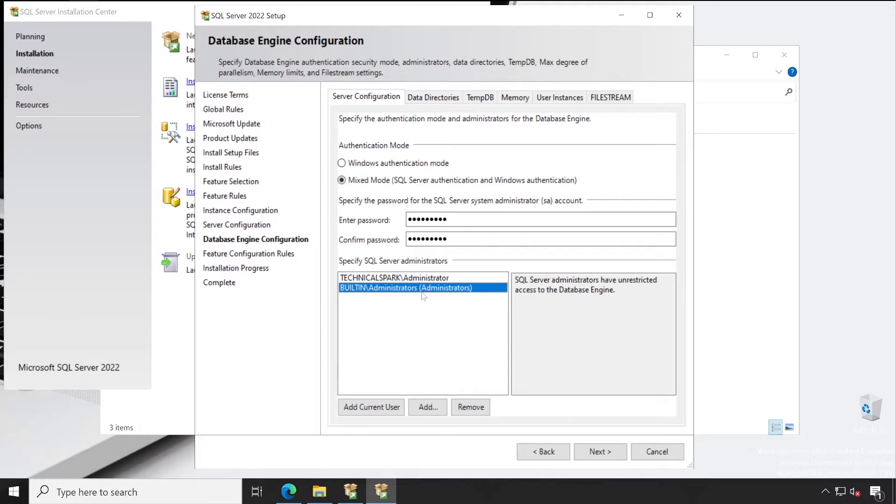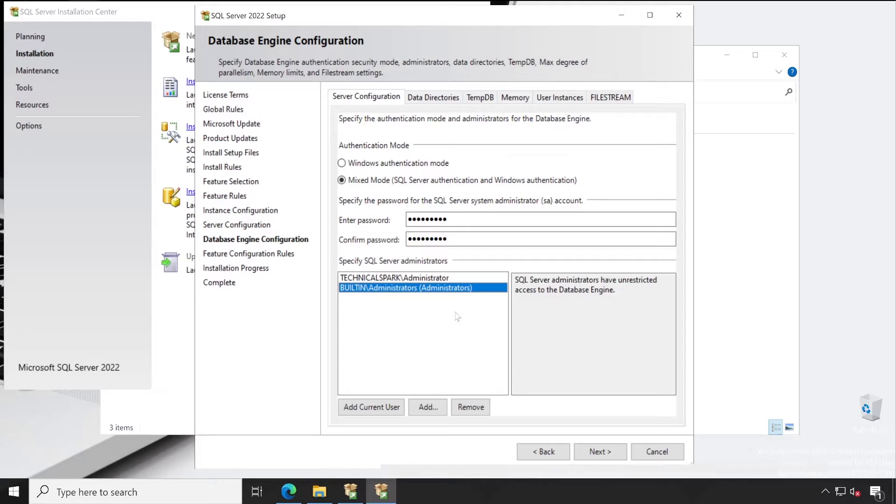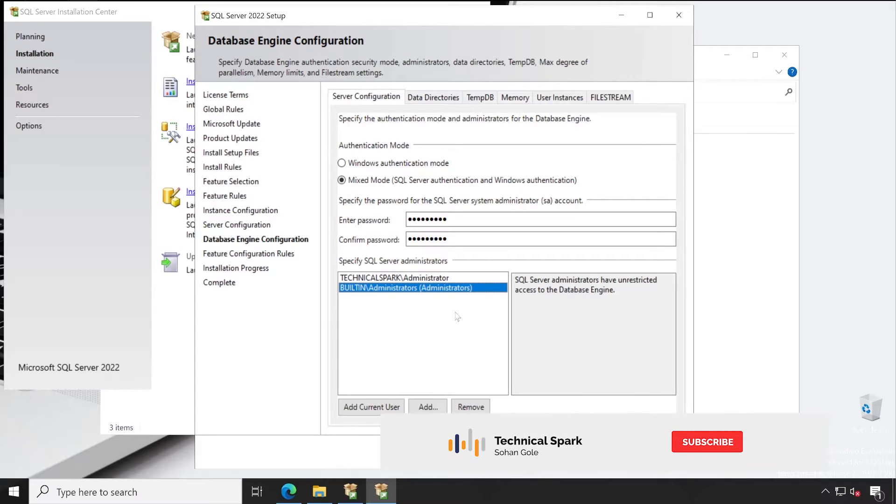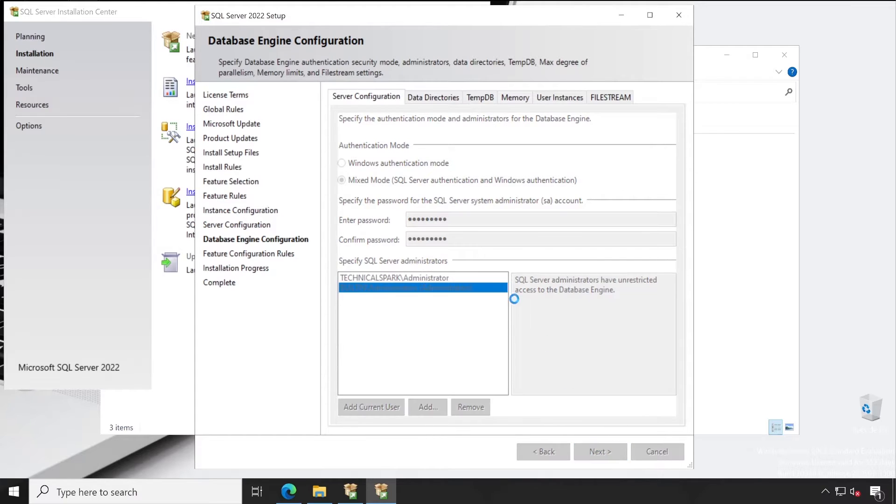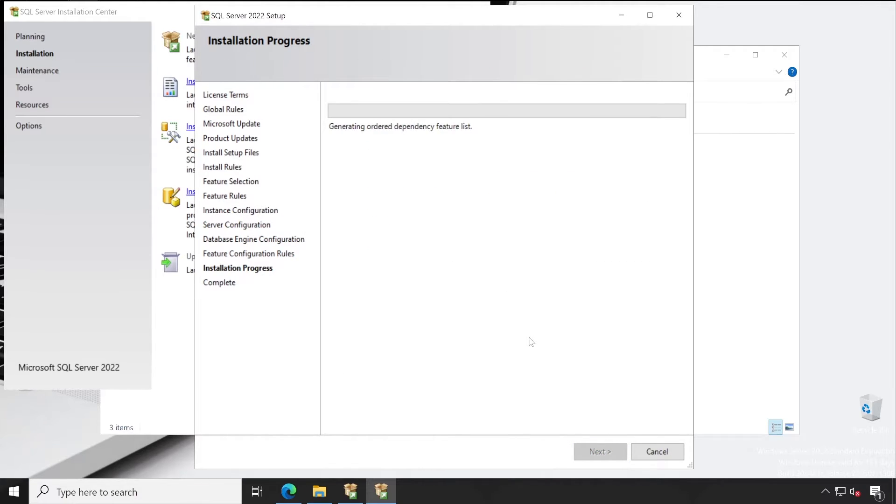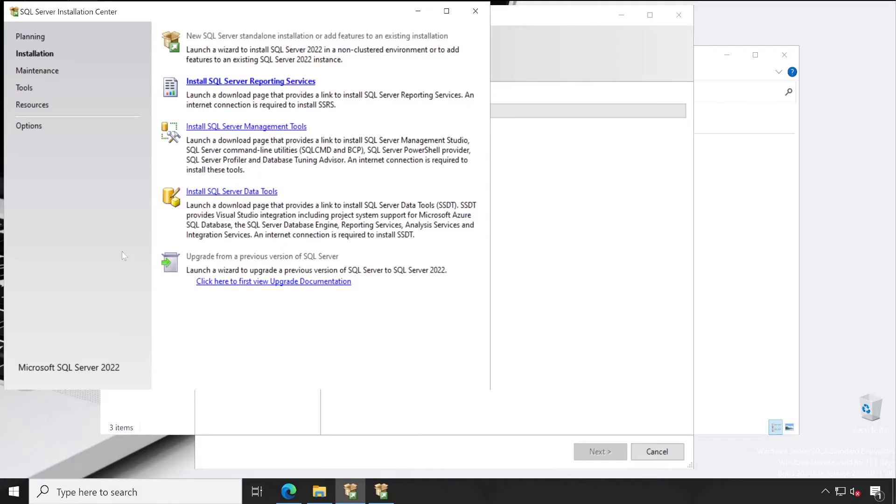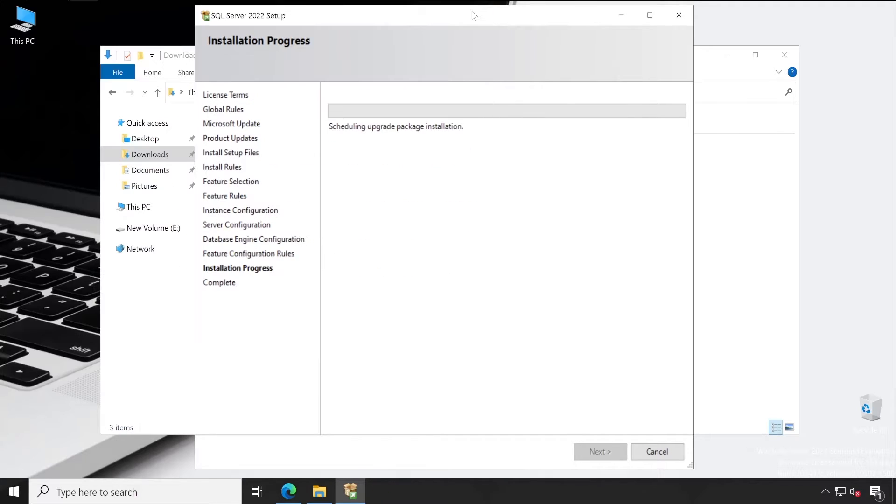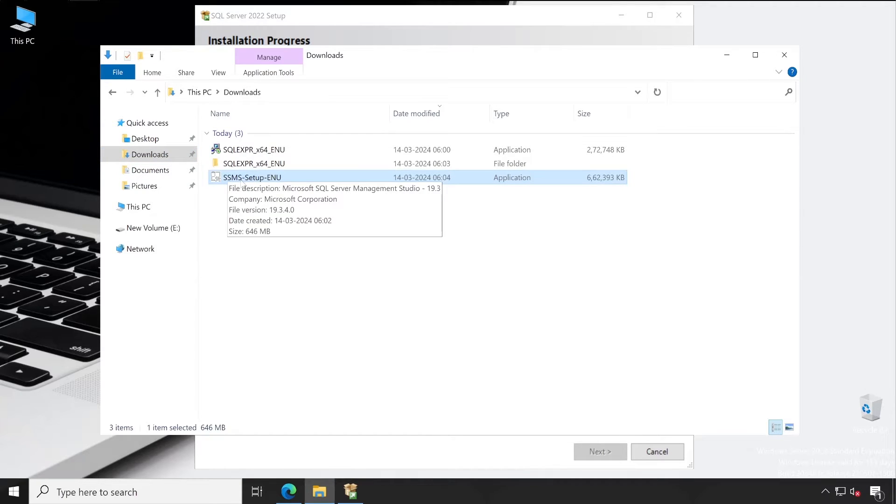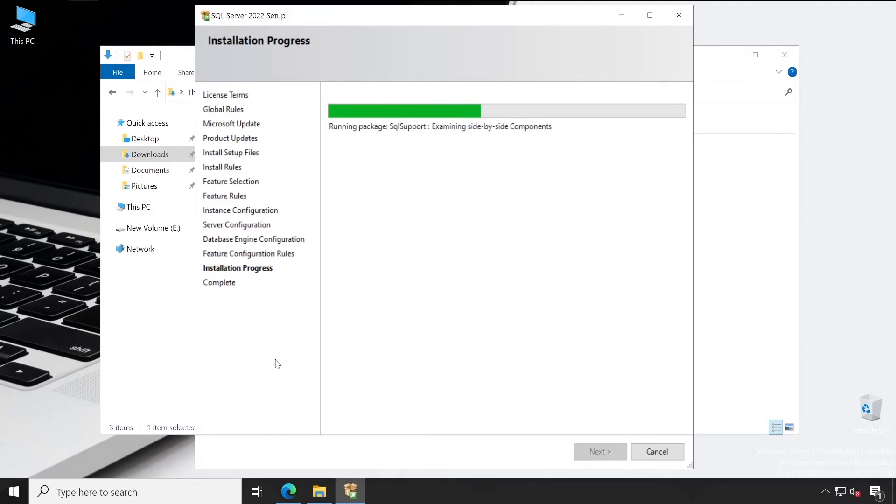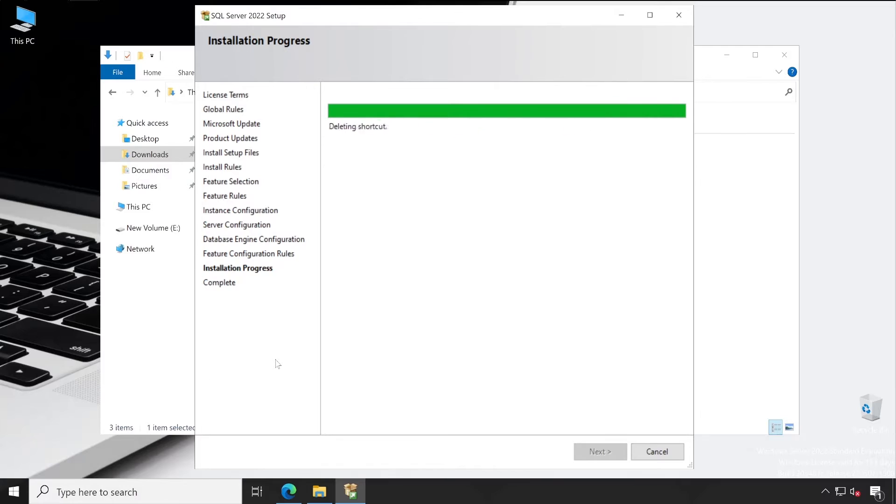So whoever is the administrator in this particular server will have access to this database server. In a similar way, you can add your team group name so that if any user or engineer comes to your team or leaves, everybody will have access who belongs to that particular group, or you can individually add those users here. Once done, click on next. Now our SQL installation has been started. We don't need the previous screen so we can close this. And meanwhile, let's check. Yeah, my SQL Server Management Studio has been downloaded, you can see here. So once this SQL Server 2022 has been installed, then we'll install the SQL Server Management Studio.